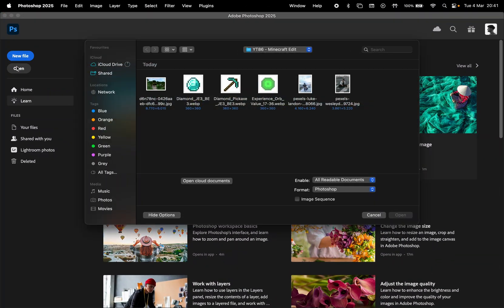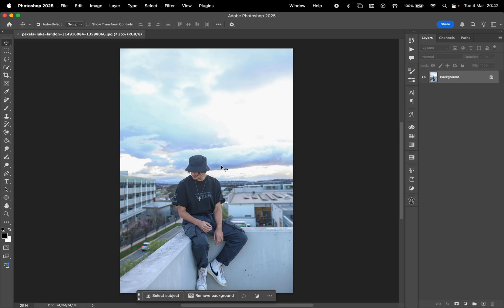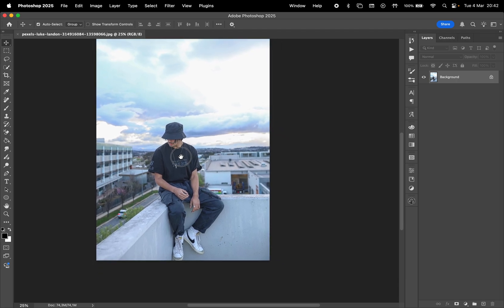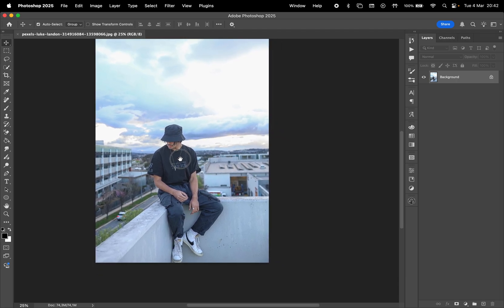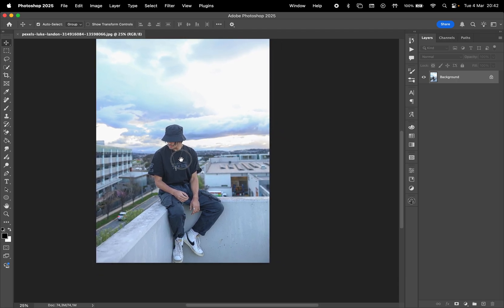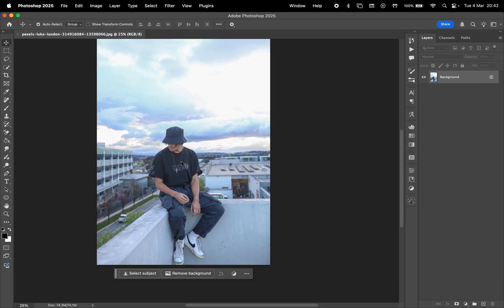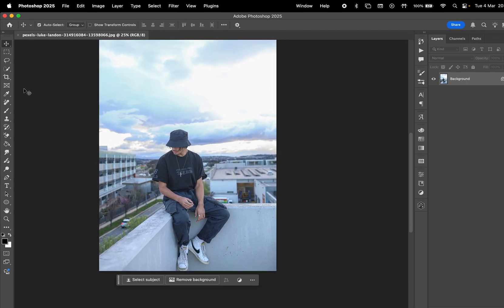Let's open our photo in Photoshop. For this video, I'm going to use this one. Ensure the photo allows for easy background removal, as we'll be replacing it with a Minecraft scene.